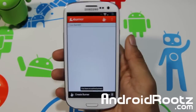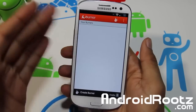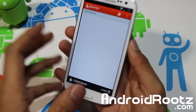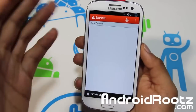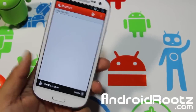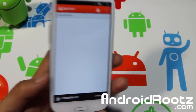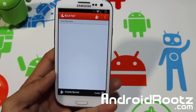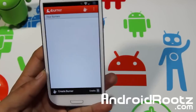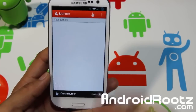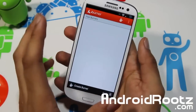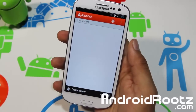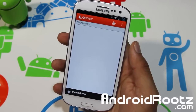A burner app is like a burner phone from the movies — you go and buy it at a gas station so no one can track your phone. You have a different phone number and can call people without them knowing your location or who's actually calling. The app masks your phone number so no one knows who's calling, using a different number instead of your real SIM card number.